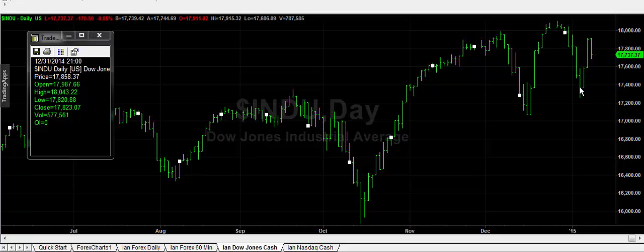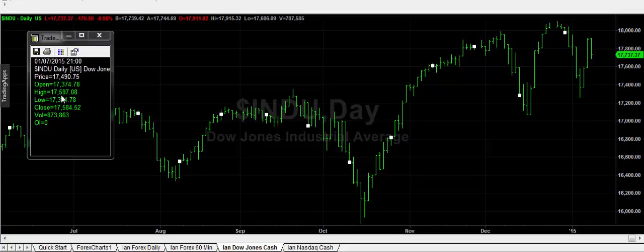Coming along here, this is the 6th of January. Again it was a bearish day. But what happened the very next day — instead of taking out the low, which had a greater probability of doing and what it should have done — it went and took out the high. If something like this happens in such a positive, very bullish way — in other words the market quickly reversed — that gives a very strong signal in the opposite direction. On the 7th, that market made a high of 17,597. The previous day's high was 17,581, and it closed at 17,584.